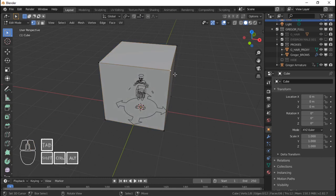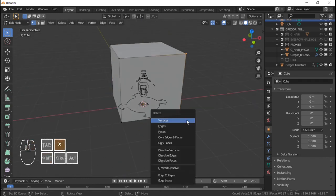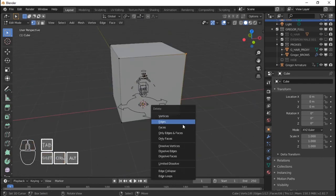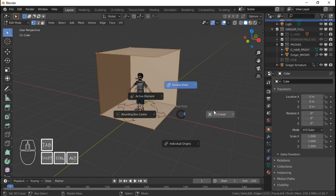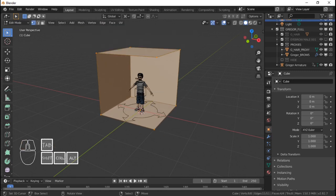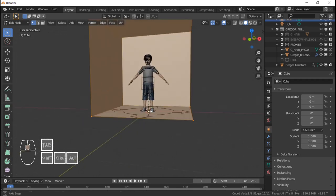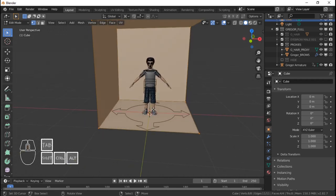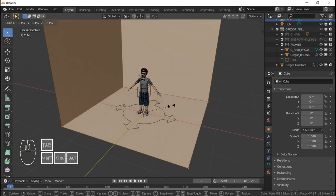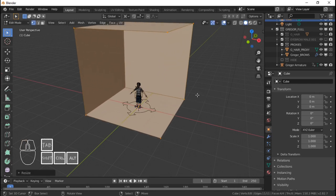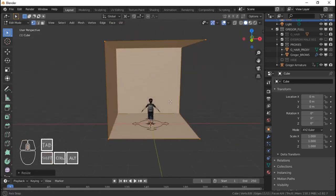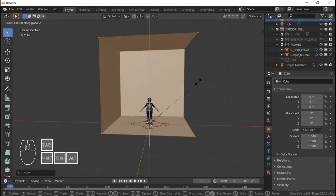I'm going to delete this edge here so we have an opening. And I'm going to position Gregor — probably bigger. I'm going to set the pivot point to 3D cursor so that it uses the 3D cursor, which is in the middle of the world here, as a basis for when you scale or rotate or move the object. So this room is probably too high.